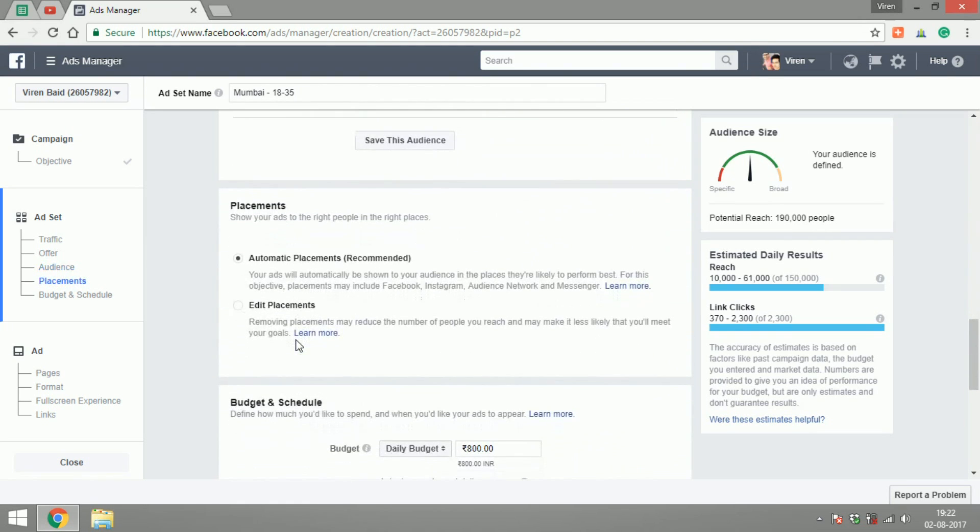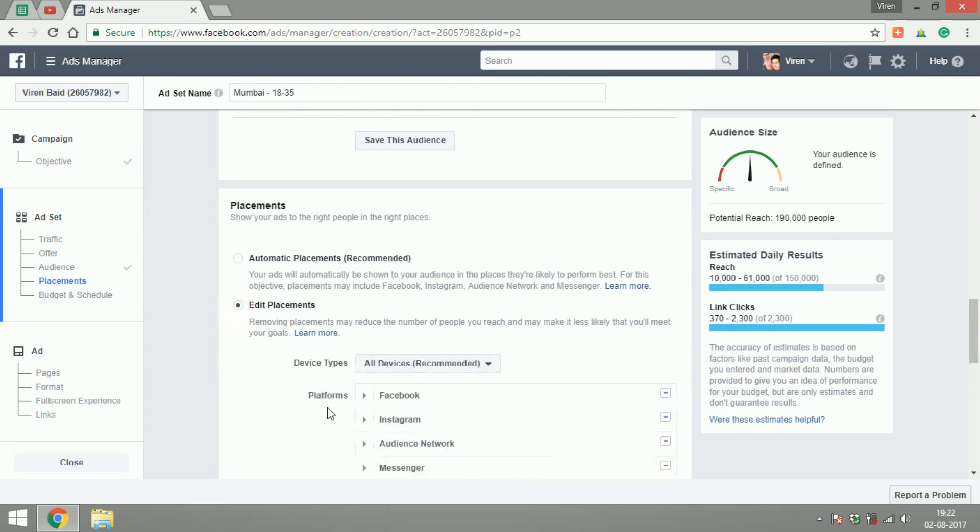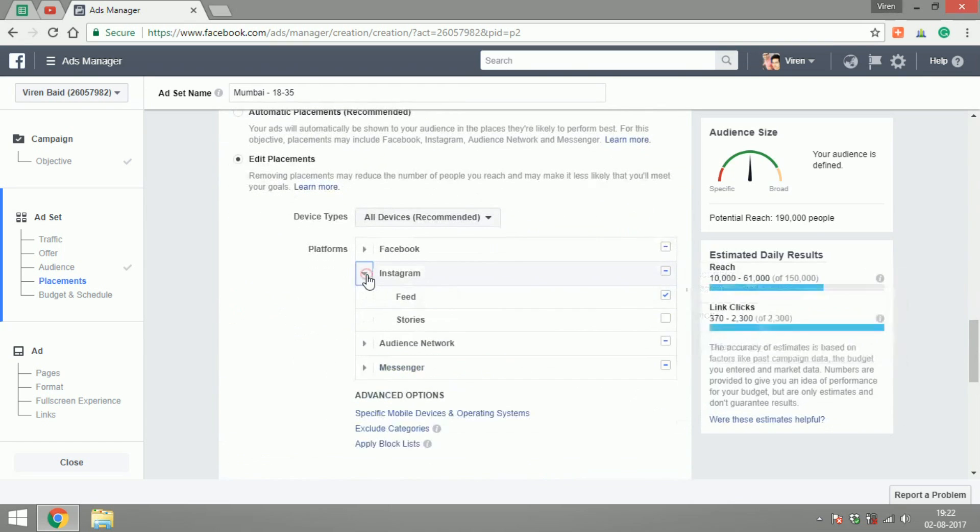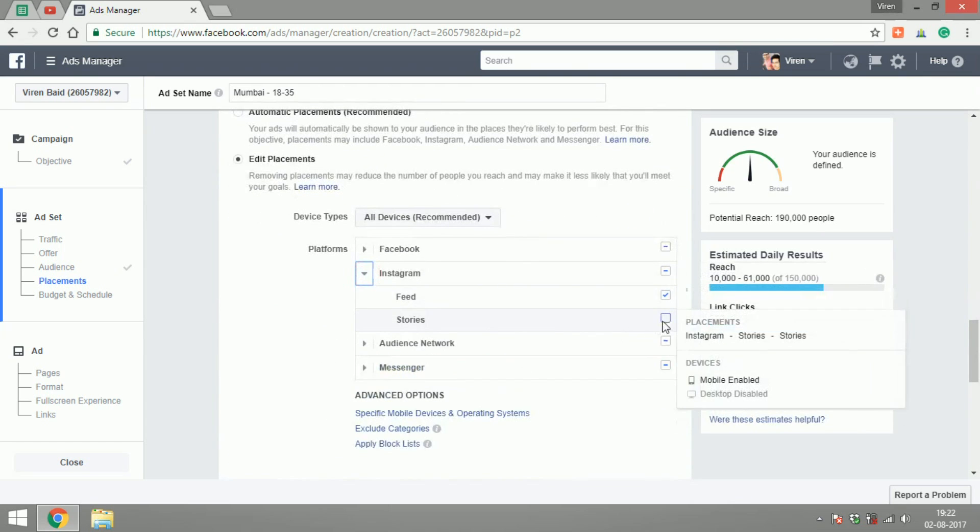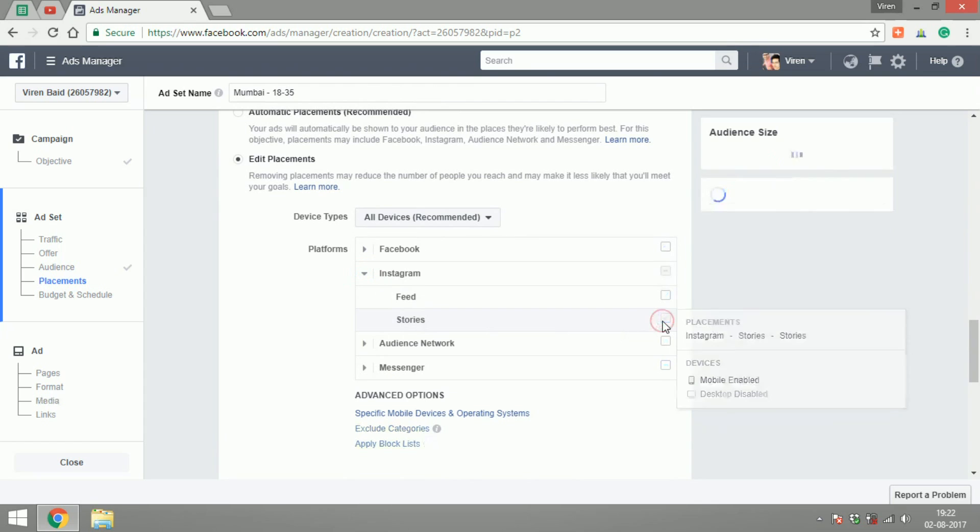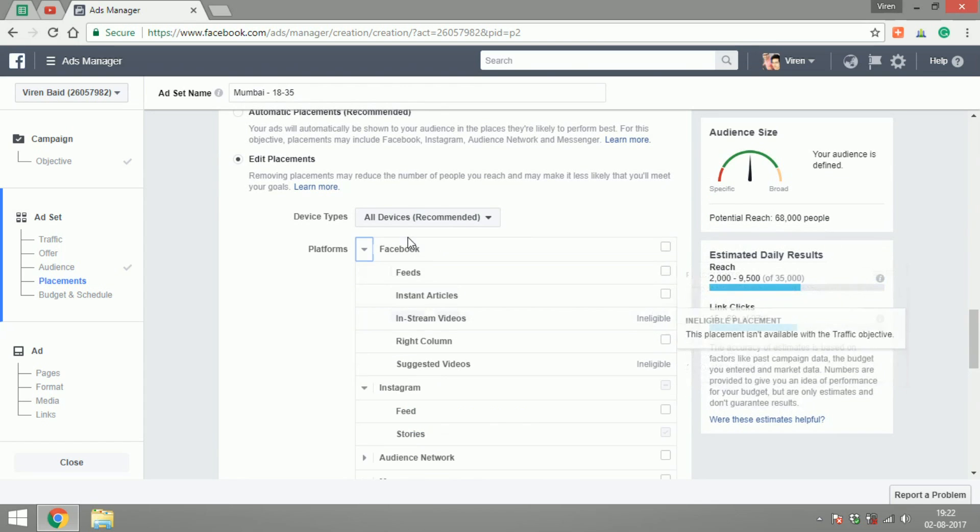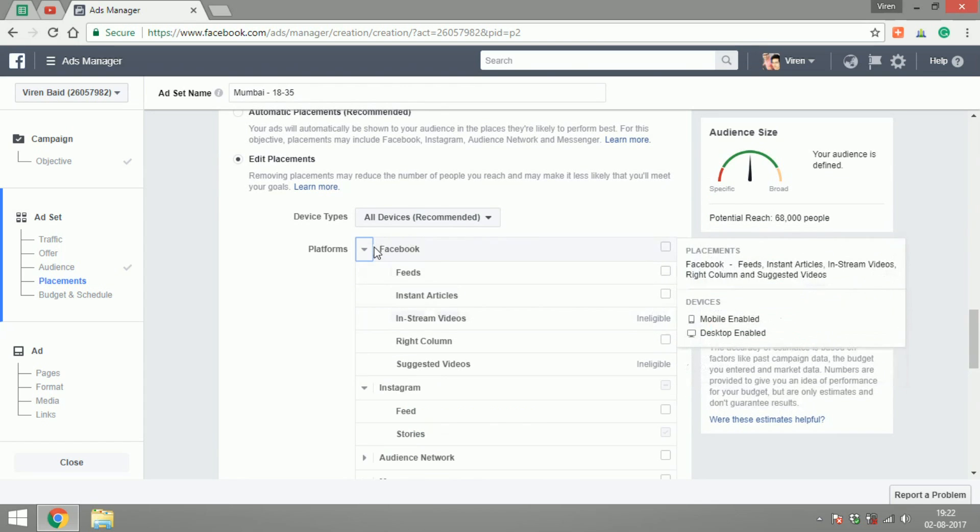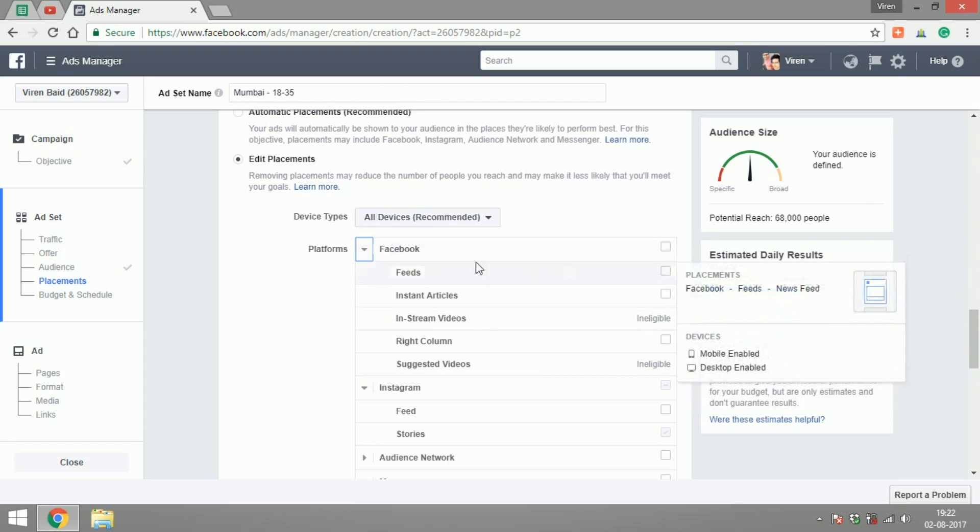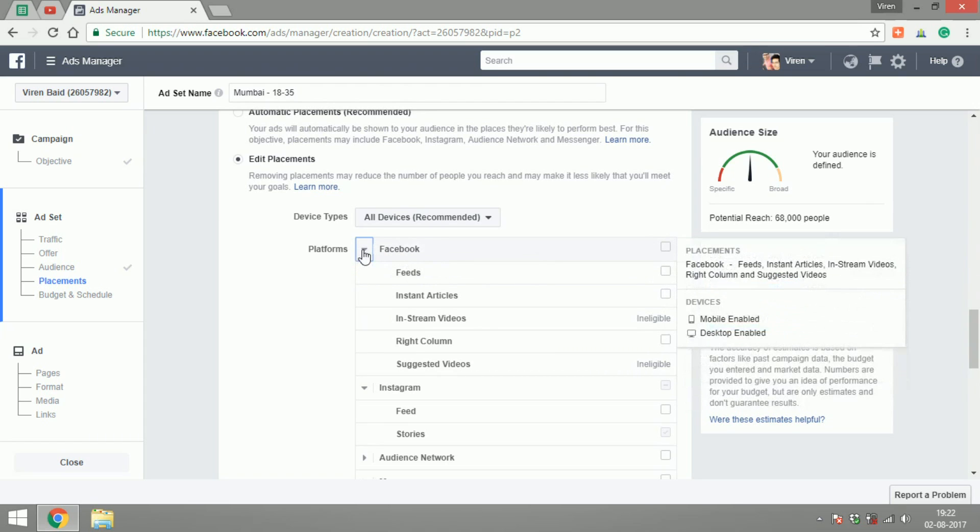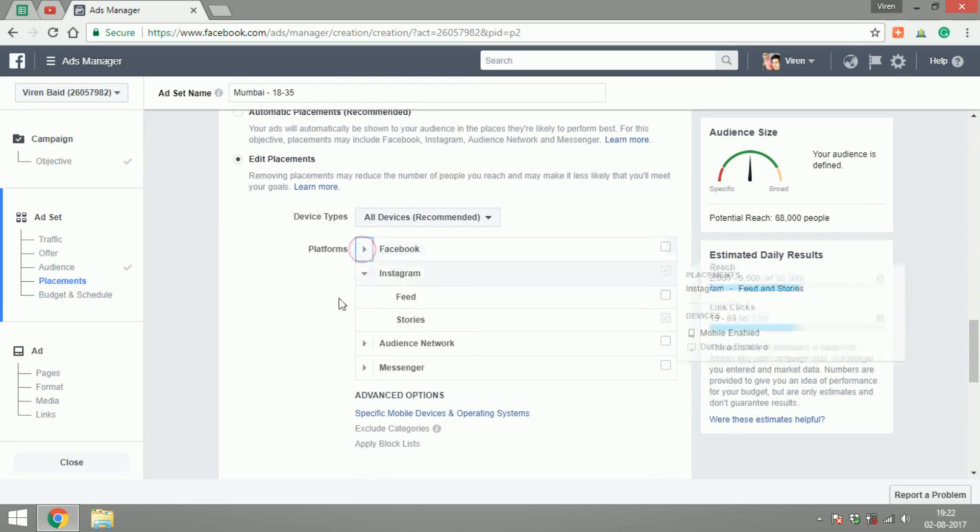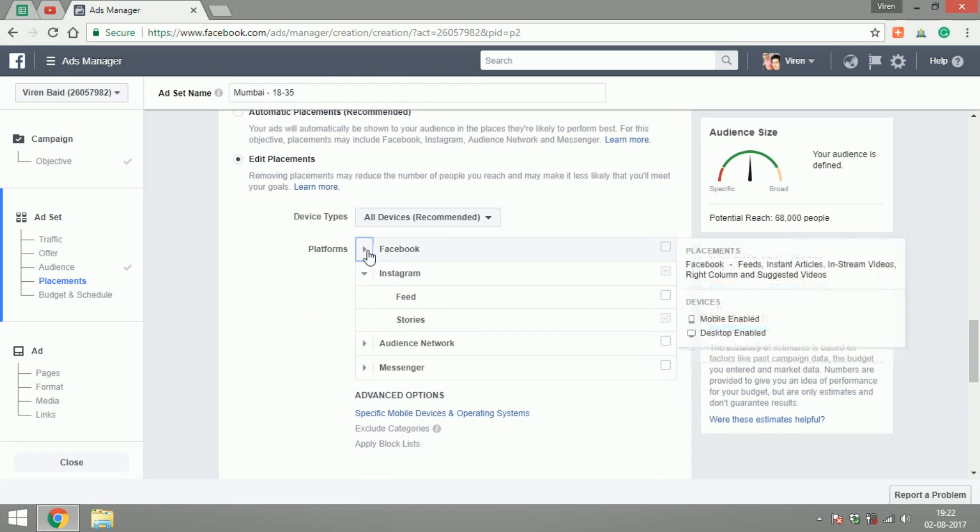Now this is the interesting part where you're going to edit the placement and go to Instagram and select Instagram Stories. As soon as you select Instagram Stories, you'll notice that all the other kinds of placements have been unchecked because Instagram Stories requires a 9:16 format of content which is not supported on any other placement kinds.